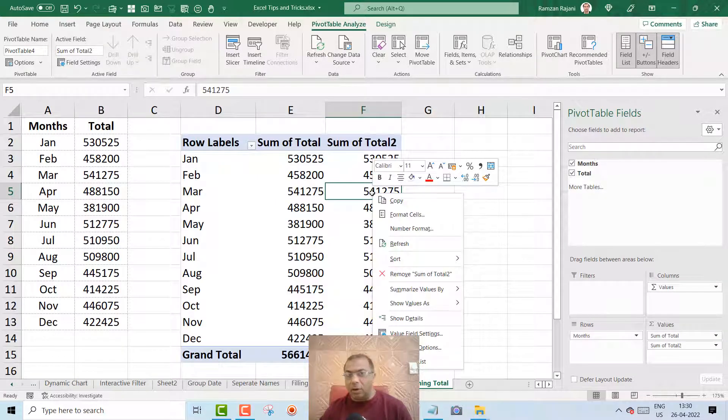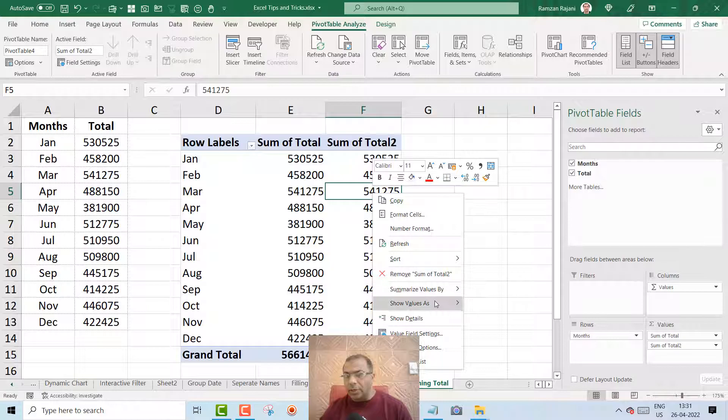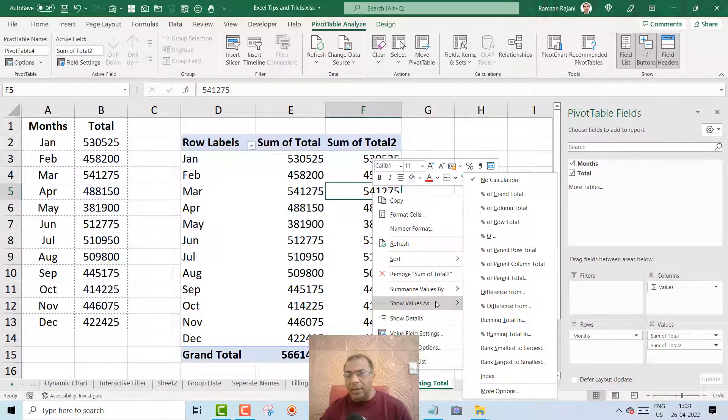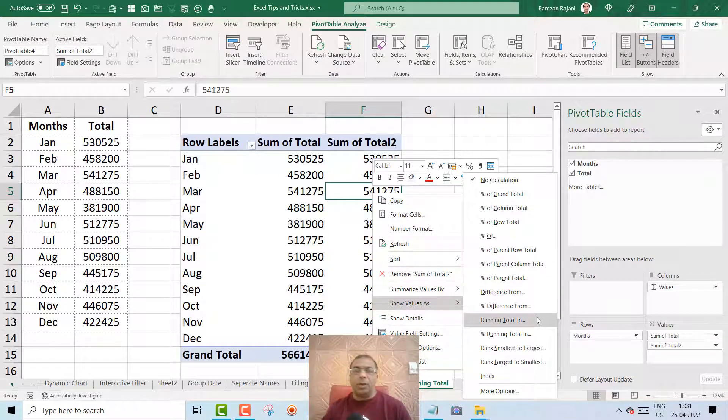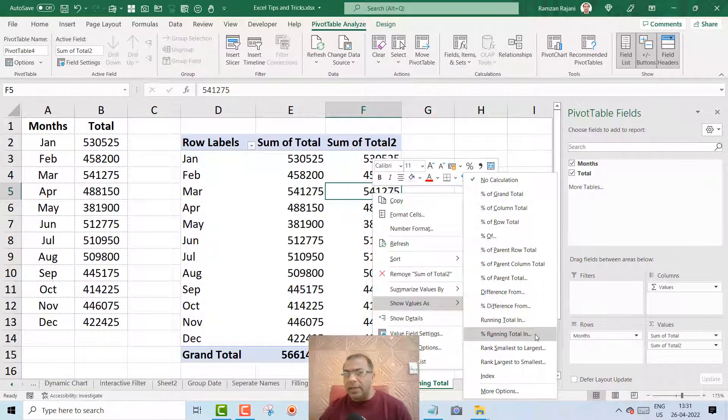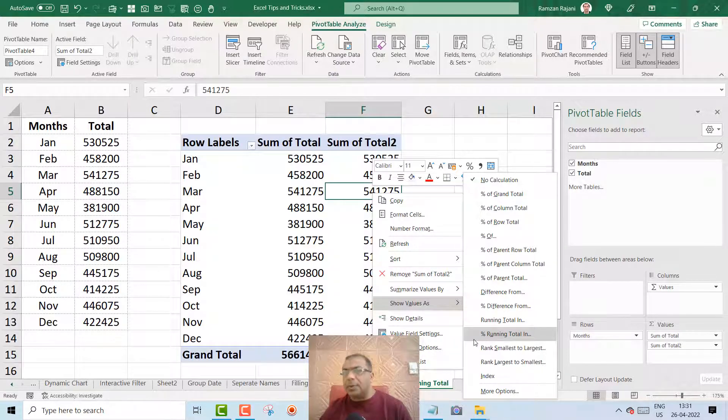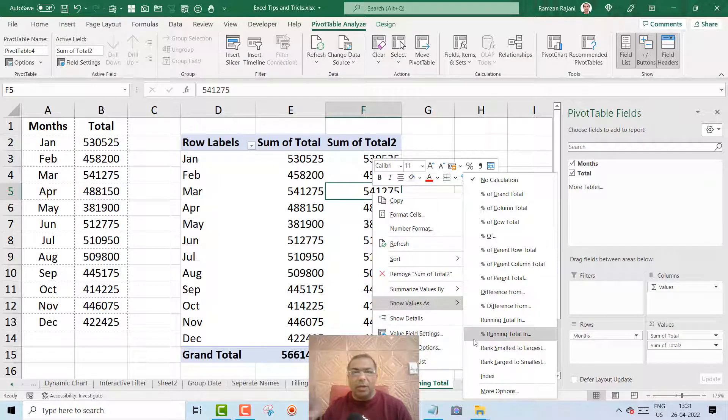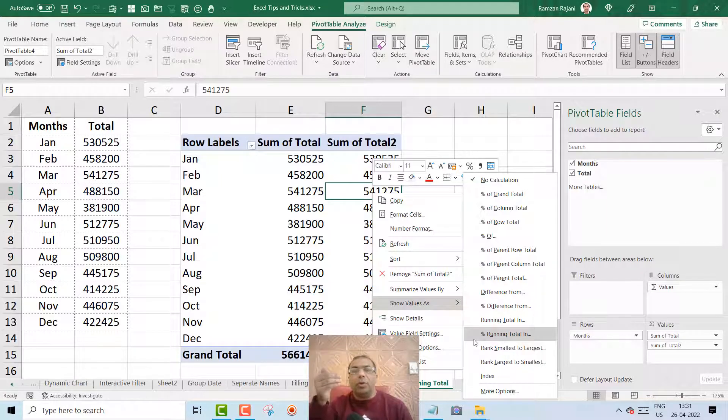You go to Show Value As, and here you get the option Running Total. If you want, you can even take the second option, that is percentage, so it will show you the difference between two months.